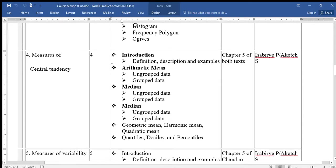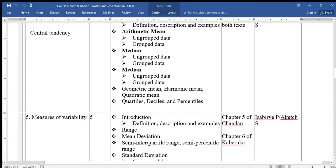Measures of Central Tendency, also known as Measures of Location. Under this we shall have the definition and description, then arithmetic mean for ungrouped and grouped data, median for grouped and ungrouped data, mode for grouped and ungrouped data, geometric mean, harmonic mean, quadratic mean, quartiles, deciles, and percentiles.